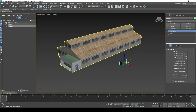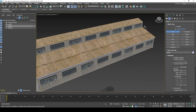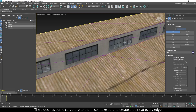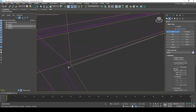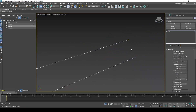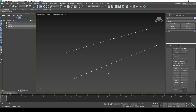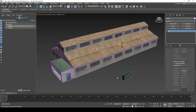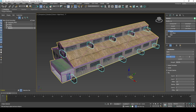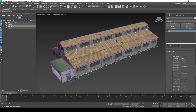I will be using splines to easily distribute the glass across the sides of the building. I will offset the splines a tiny bit for when working with Booleans later.